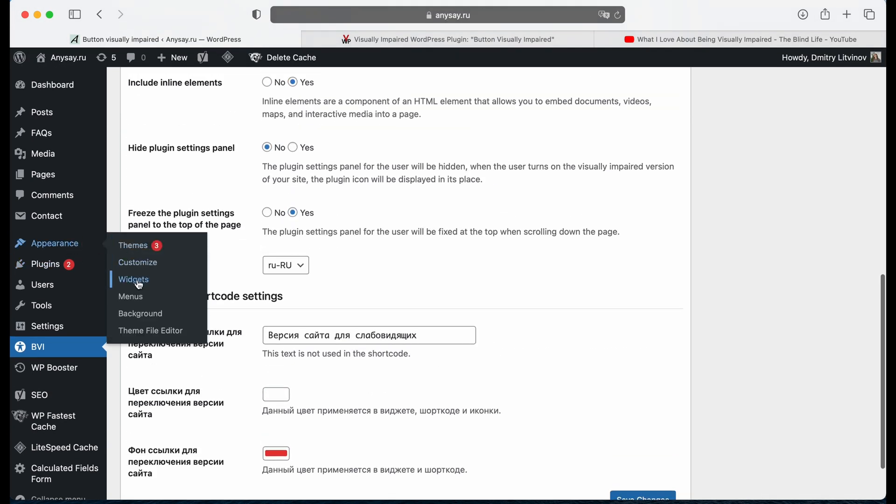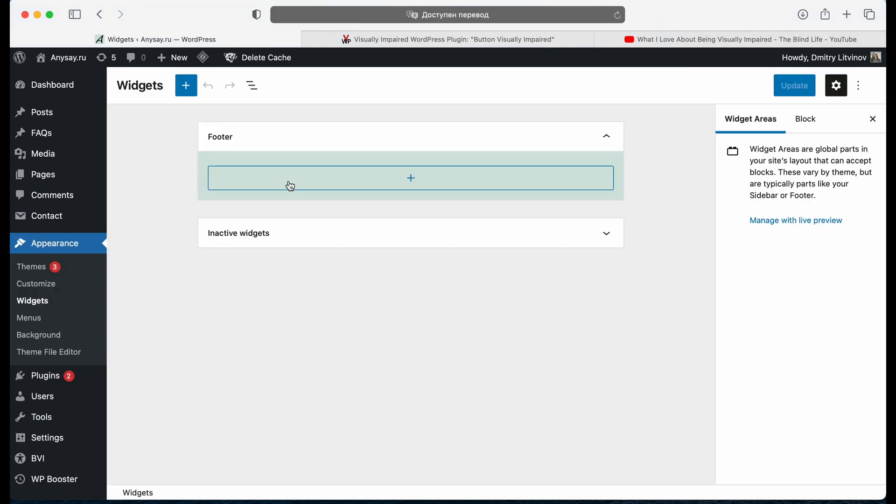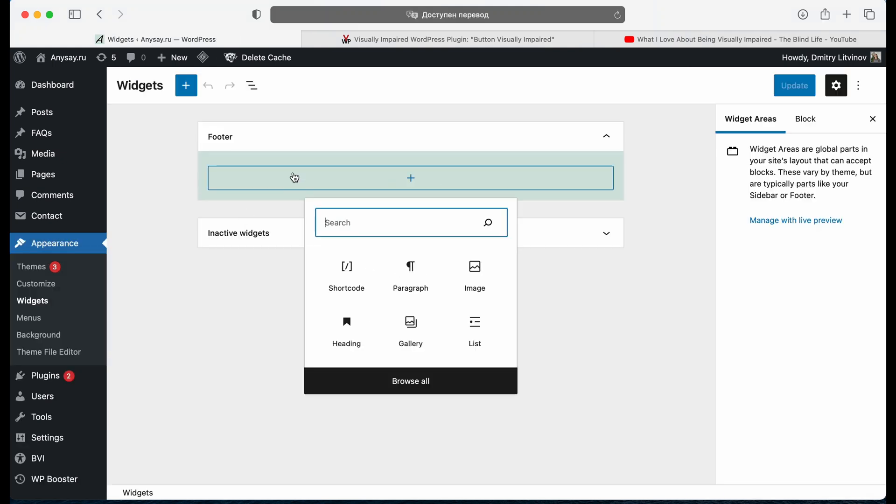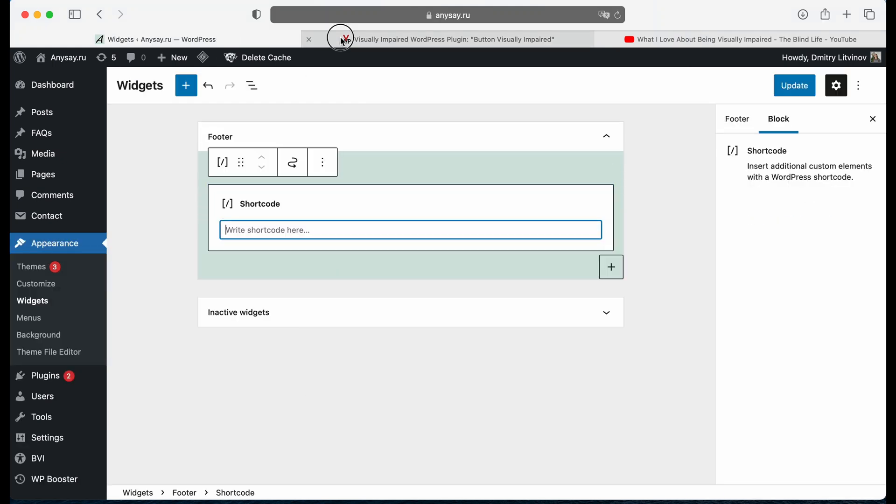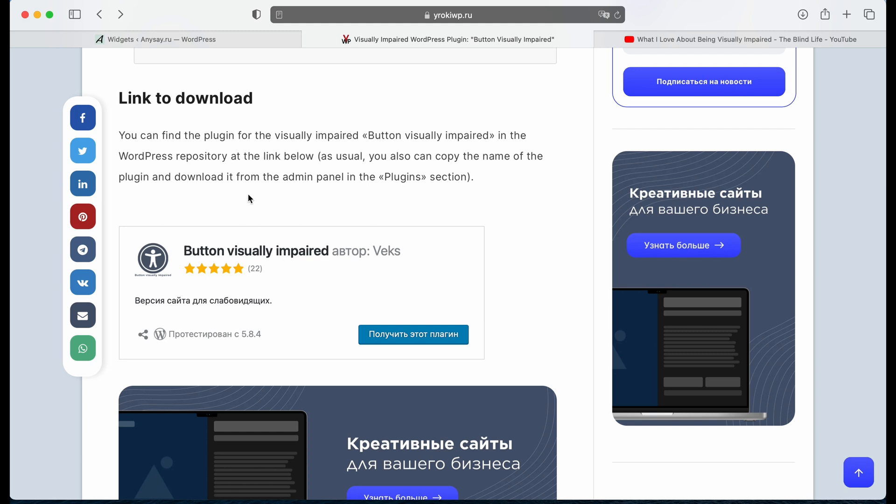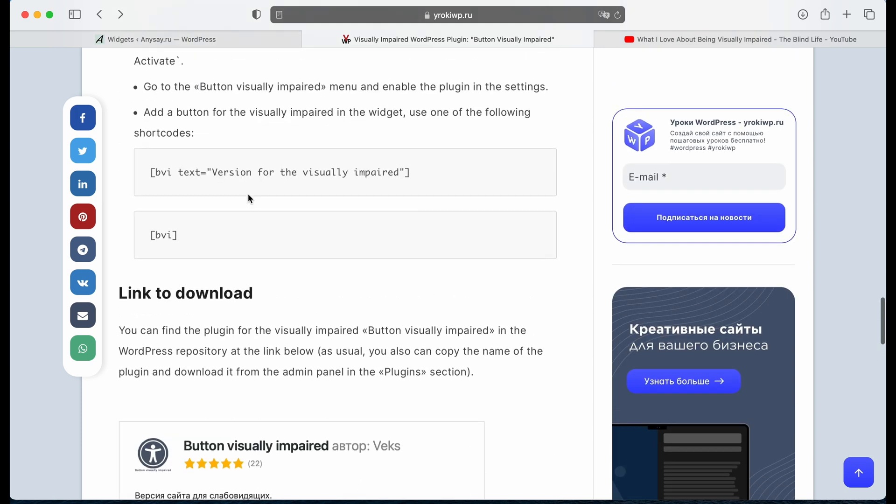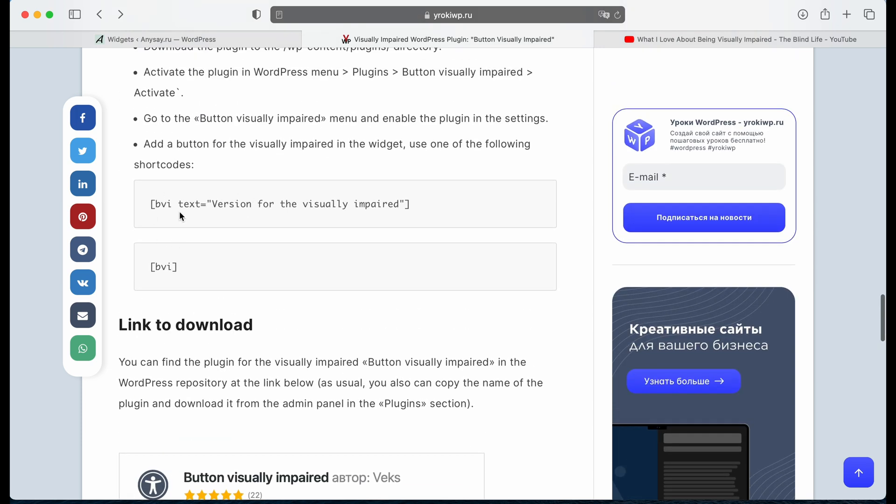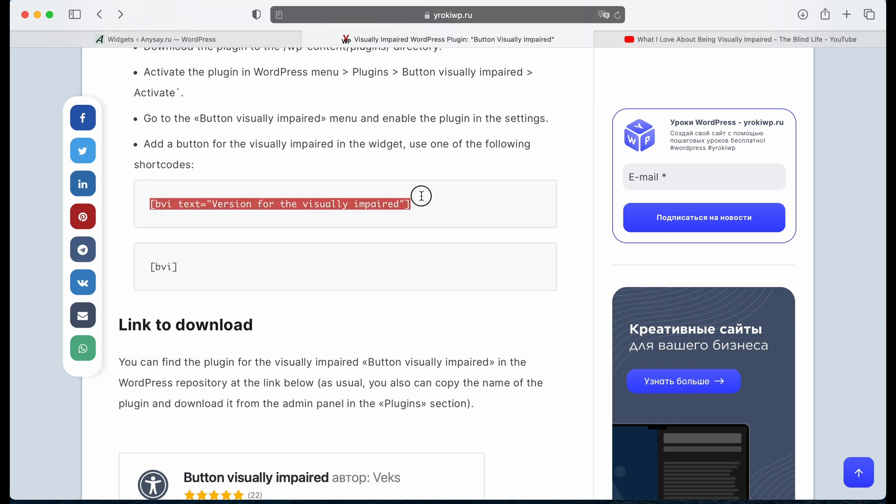Now we go to appearance, widgets, and add shortcode here. And we now need to choose between two different shortcodes. One will be with a text, let's use this one.